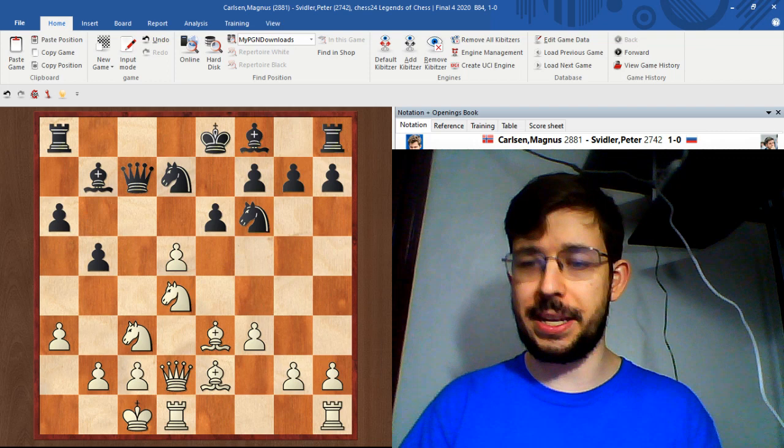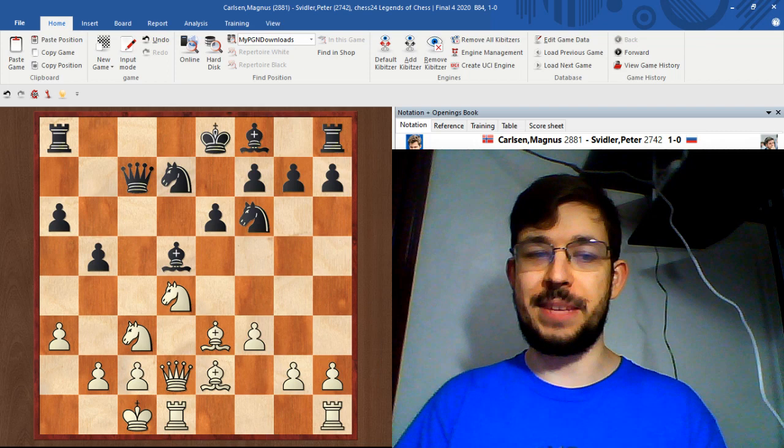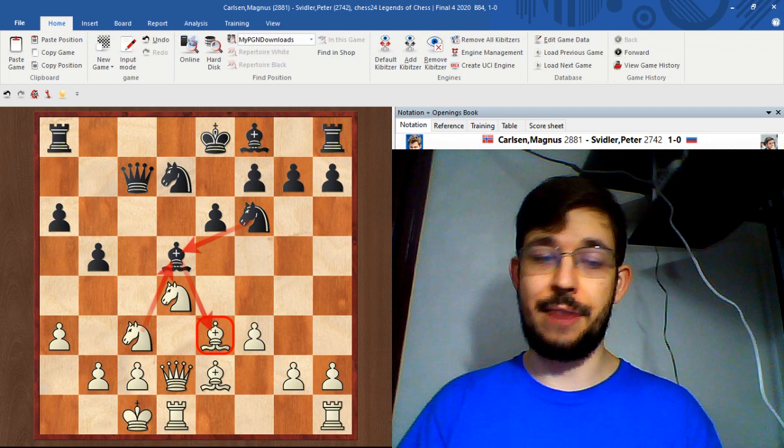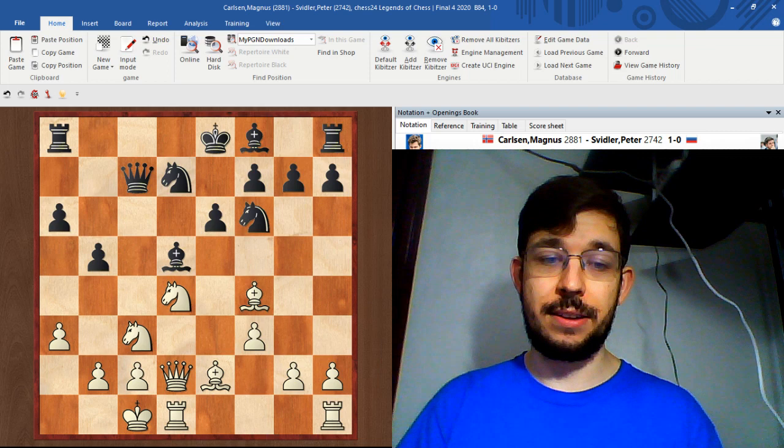But Svidler played a somewhat surprising continuation which I think maybe wasn't the best. He played bishop to d5 and on one hand it's kind of clever to be able to take back with the knight and hit white's good bishop on e3. But white played the move bishop f4 just kicking the queen.